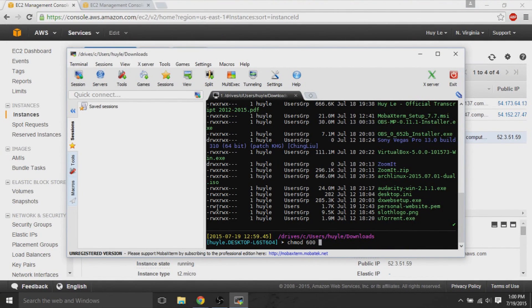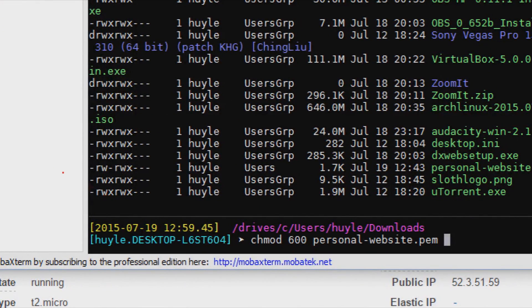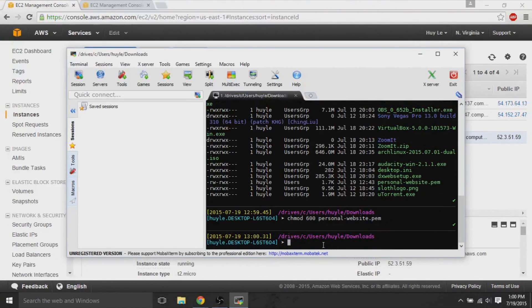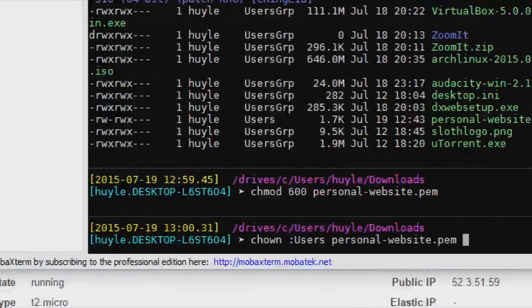So, I'll go over them. We use chmod to change the permissions. And we use the number 600 for read and write for the user. And 00 for next for the group and everyone else. So, we only want to give the user read and write access. And then we put the name of the file, which was personalwebsite.pem.